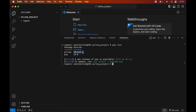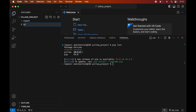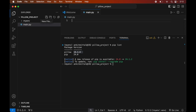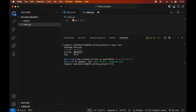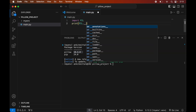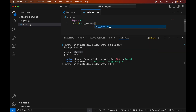Now we will write a small Python script to verify whether Pillow is installed properly. First we will create a Python file by clicking the New File icon and naming it main.py. This file is created inside the Pillow project folder. In the file, we will import the Pillow module by writing: import PIL, and we will also print its version by writing: print(PIL.__version__). Let's save the file using Command+S.